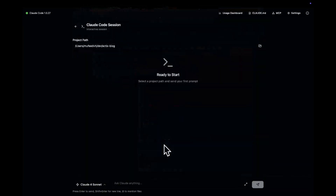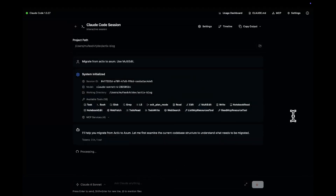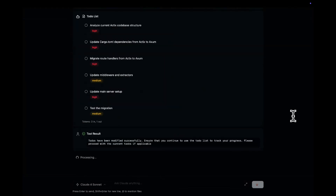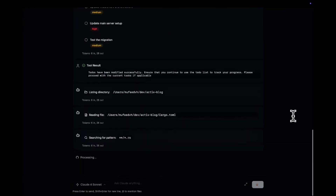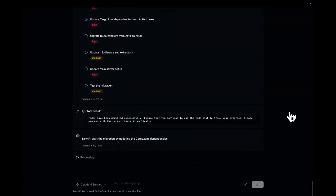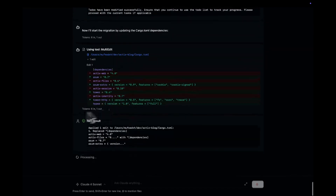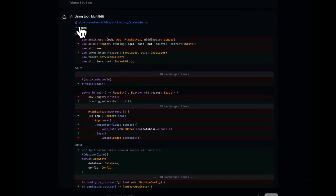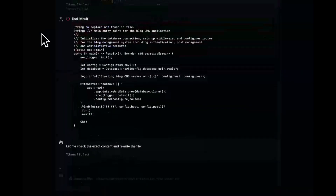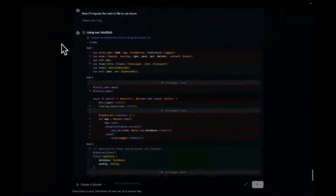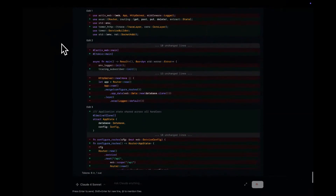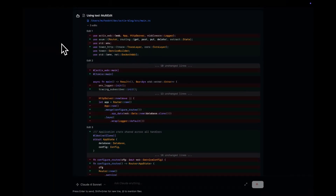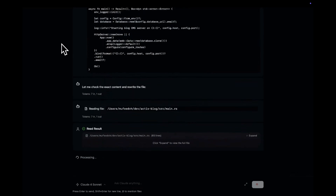And it doesn't stop there — you also get beautiful data visualizations to help you spot usage trends and optimize your workflow even further. Let me actually walk you through how to use Claudeia, and along the way I'll point out exactly what makes it so much better than just using ClaudeCode via terminal commands.